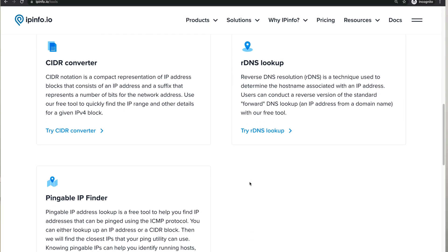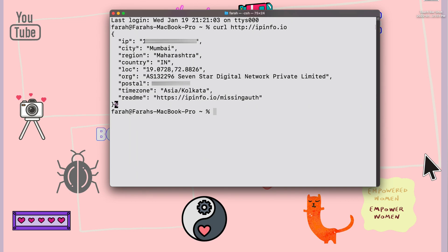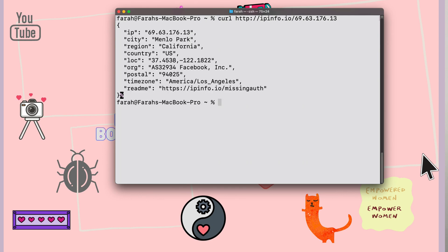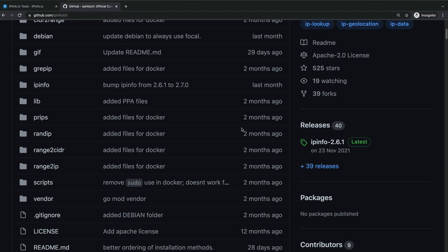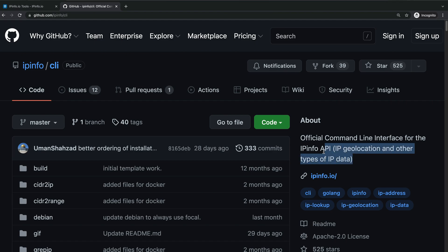They also provide a bunch of free features and tools that can be super handy for getting data quickly. One of the most common use cases for me is to check my own public IP address by running `curl ipinfo.io`, or to check the details of another IP address I'm investigating by running `curl ipinfo.io/<ip_address>`. If you want to play with the data yourself, I'd recommend grabbing the IPInfo Golang client from github.com/ipinfo/cli and running some commands.